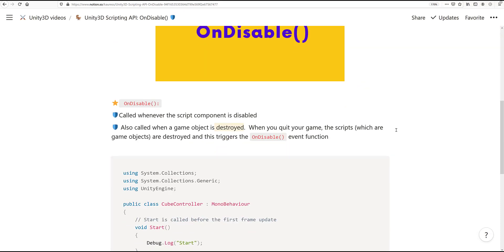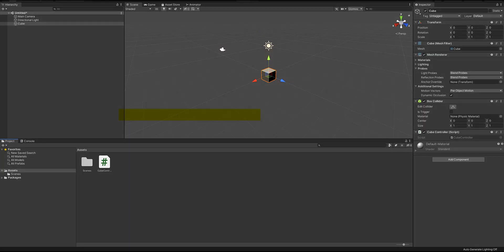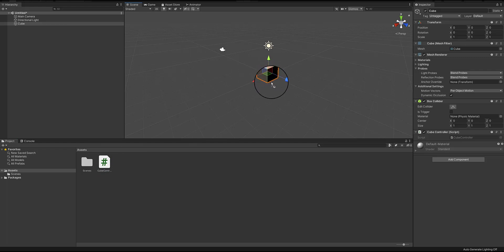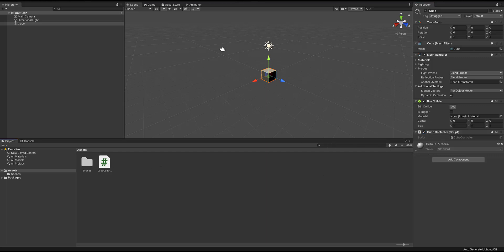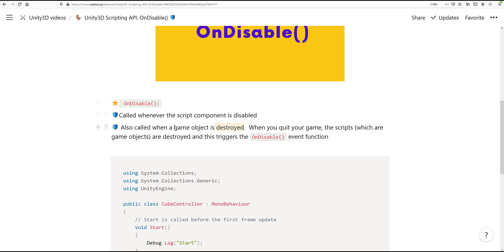The onDisable event method is called whenever the script component is disabled. Scripts are components that can be attached to a game object by either dragging and dropping them on the game object in the scene view or by dragging and dropping them in the inspector window. The onDisable event method is also called when a game object is destroyed, so when you quit your game, the scripts which are also objects are destroyed, and this is going to trigger the onDisable event method.